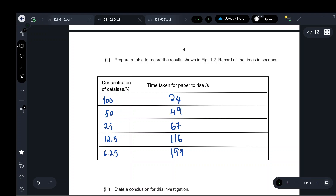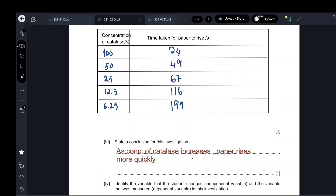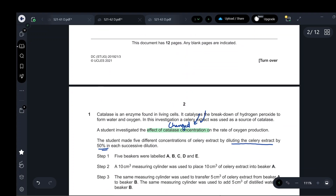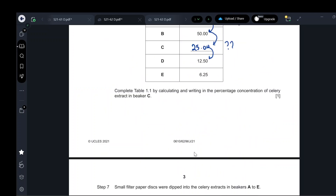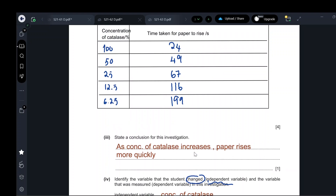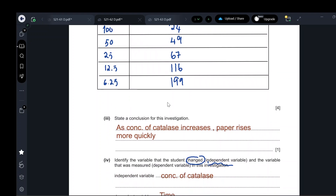The conclusion: the higher the concentration of catalase, the less time it took for the paper to rise. As concentration increases, the paper rises more quickly. The independent variable — what I changed — is the concentration of the enzyme, the concentration of catalase. The dependent variable — the results — is the time taken for the paper to rise.